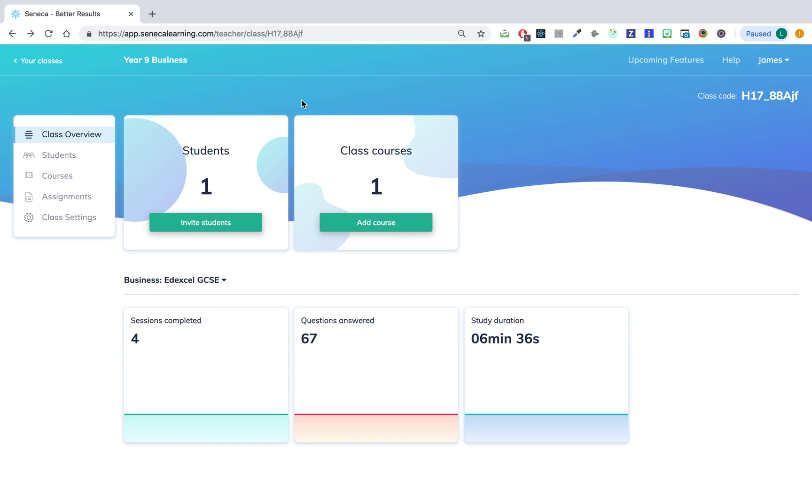The second way you can invite students to your class is with the class code. So your students might have asked you for the class code. All you have to do is give them this code up here when they ask for it.